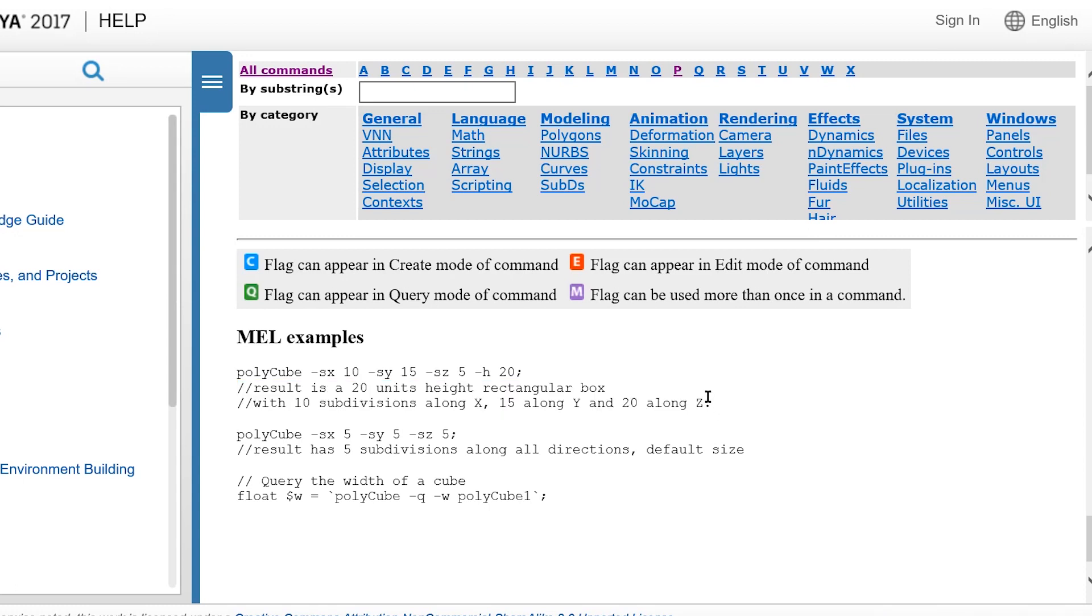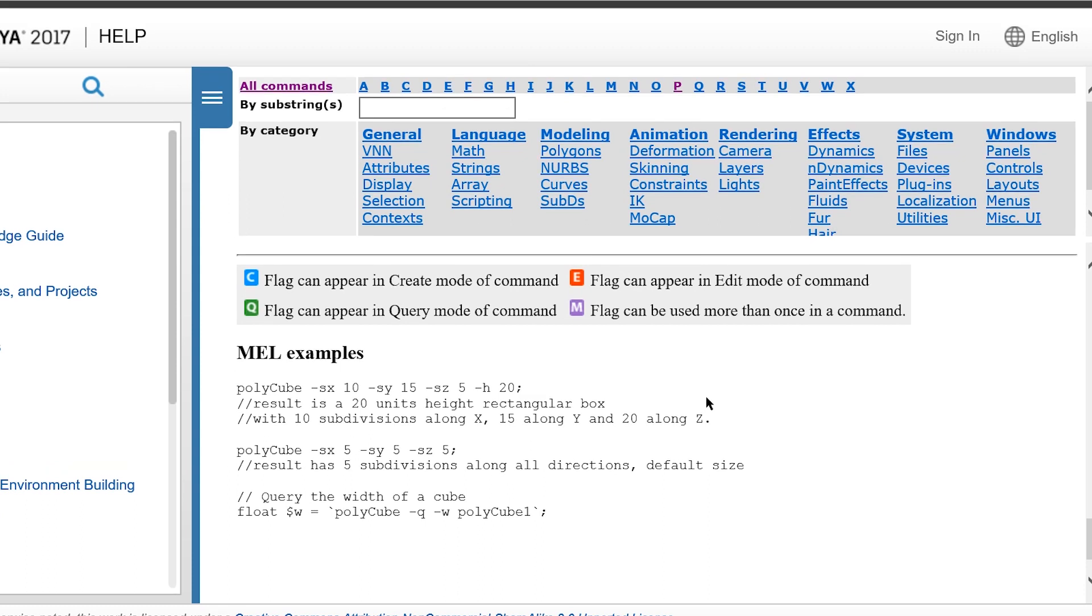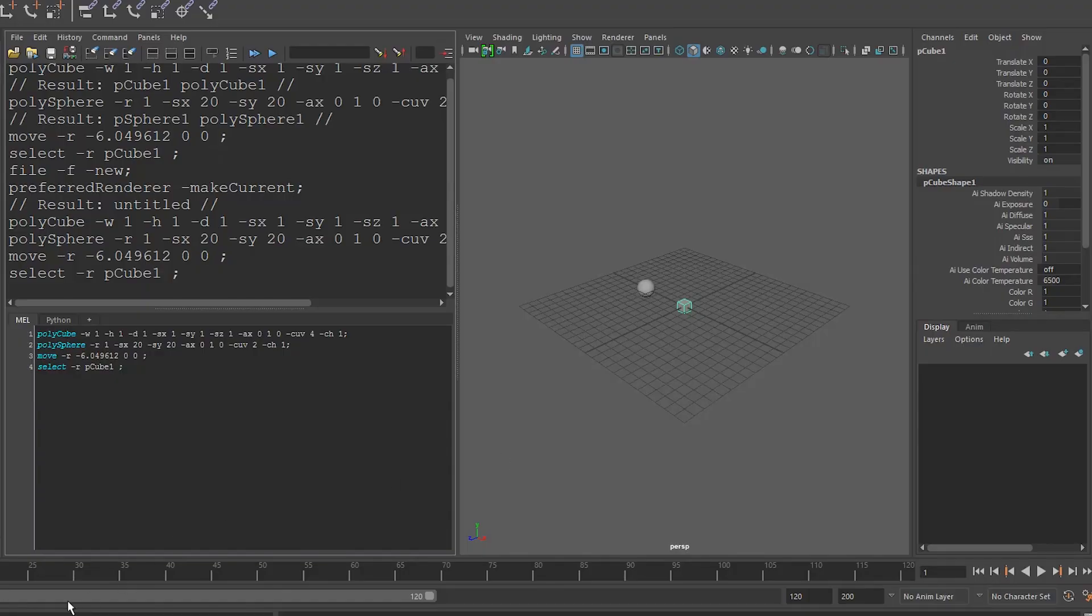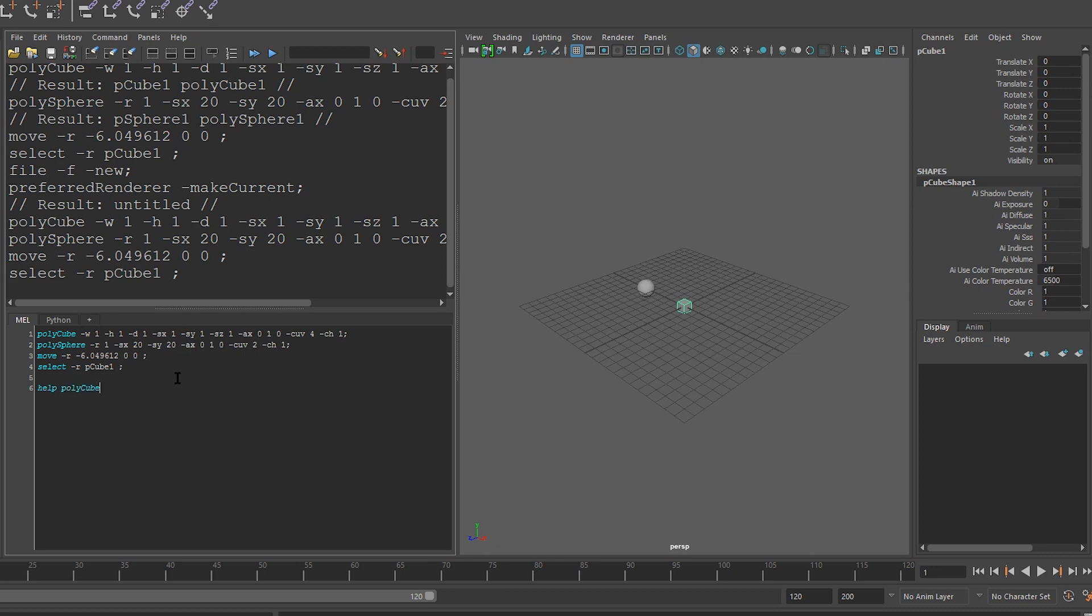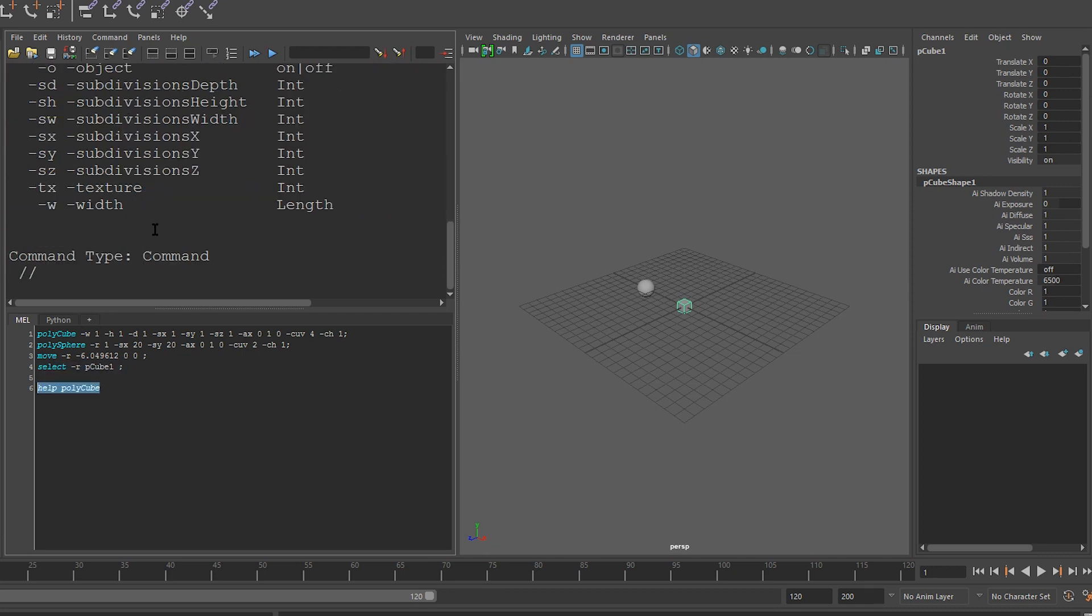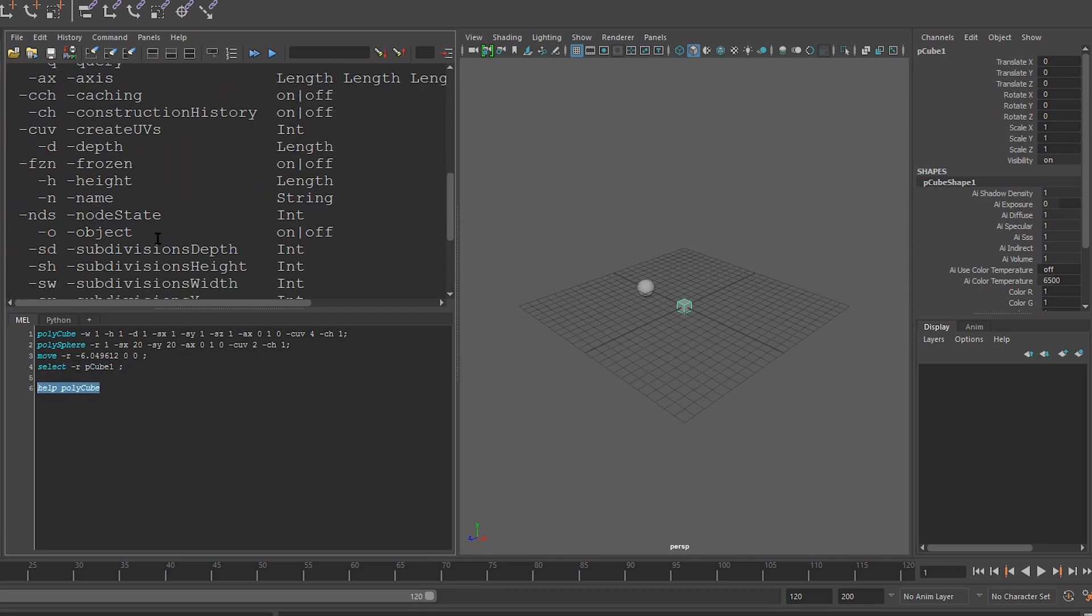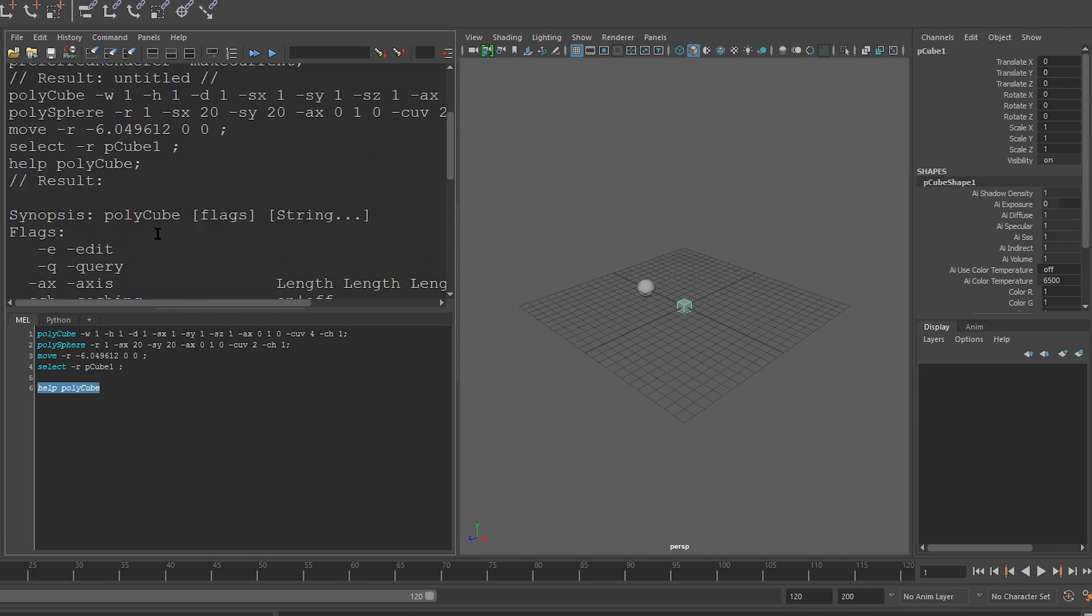Sometimes though, you don't always want to open a web browser to look up help, and the script editor has a few features to that end. You can view help manually by running help on your command. So let's go back to Maya, and I'm going to run help on the polycube command. So I'll say help polycube, and when I run this, it gives us all the parameters that the cube takes.